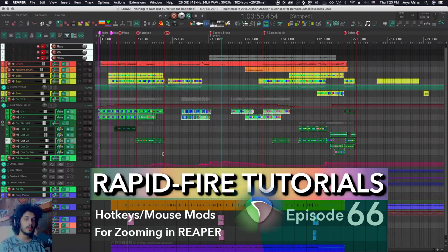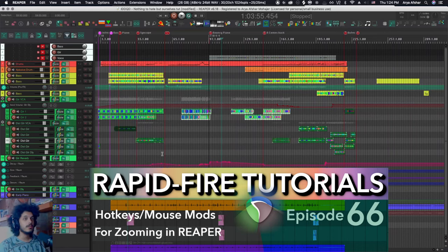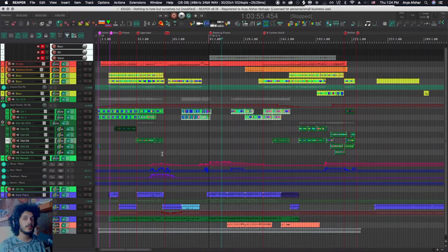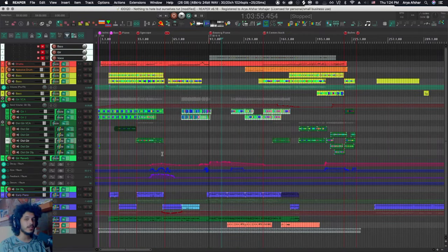Once you start making music, doing film or video work in Reaper and start getting big projects, it's really important to be able to navigate through them without wanting to kill everybody in the room.